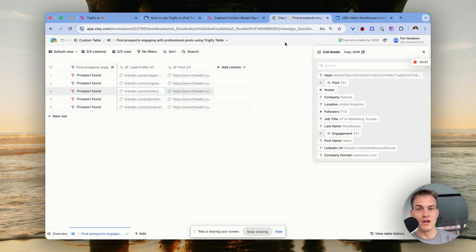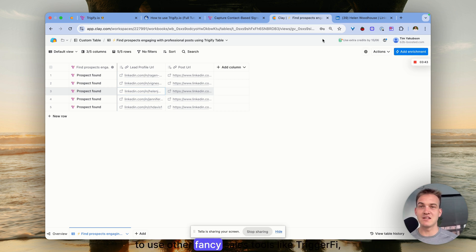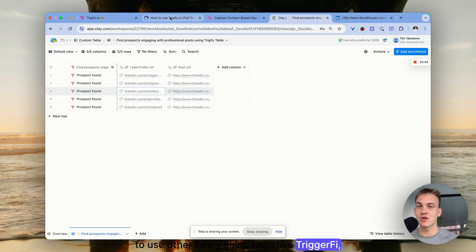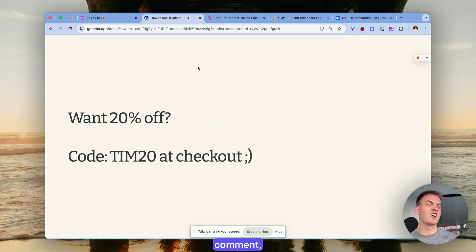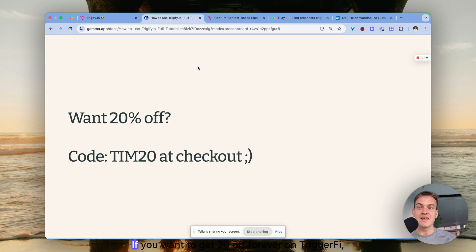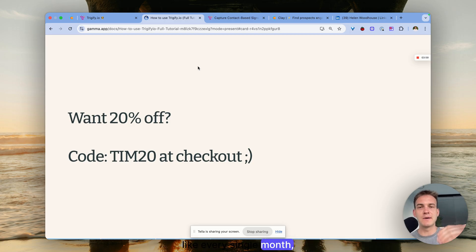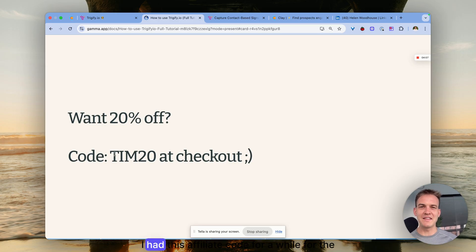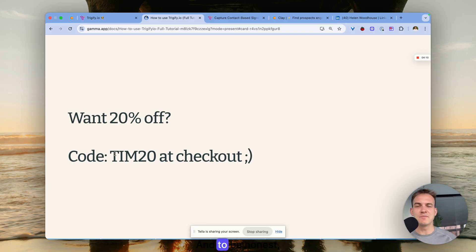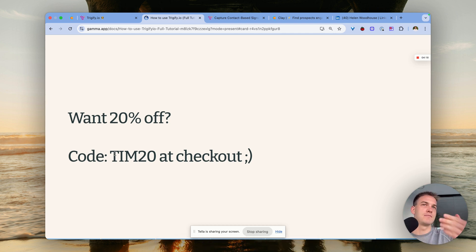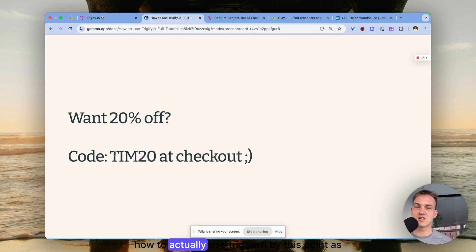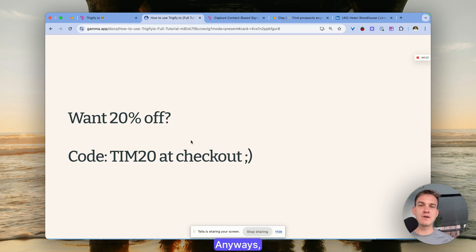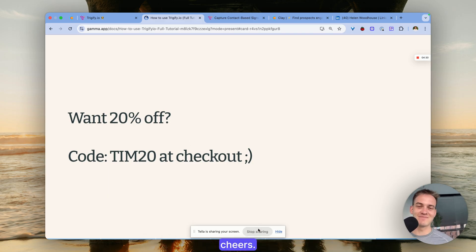If you liked this video and want me to record a bunch of other stuff about how to use other fancy sales tools like Trigify, make sure to subscribe to this channel, like it, and comment something nice. This is actually a big reason for me recording this video - if you want to get 20% off forever on Trigify, every single month you can get 20% off using my code TIM20 at checkout. Hopefully if you made it this far you know how to actually use Trigify. If you enjoyed this, make sure to subscribe - I'll be back most likely next week with another video. All the best, cheers.